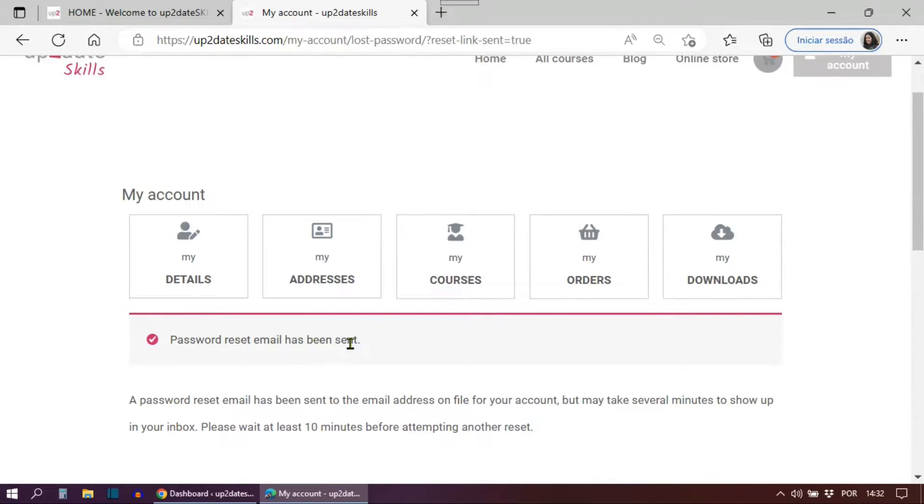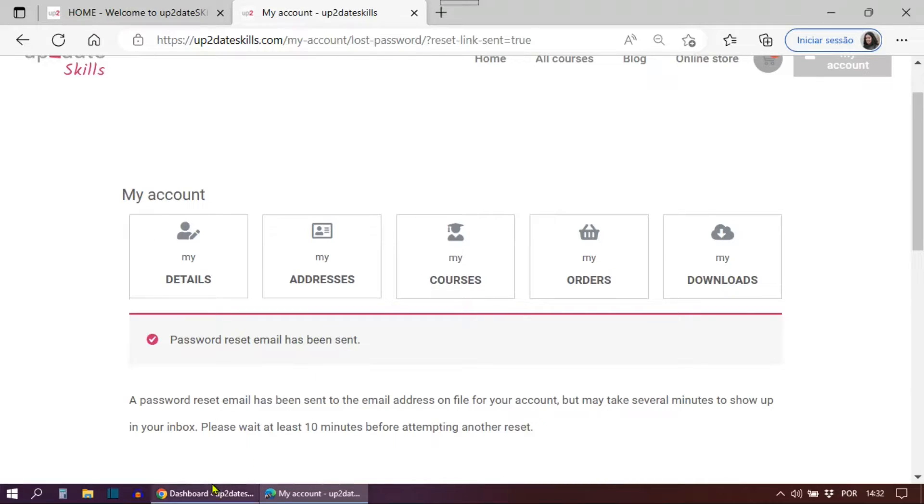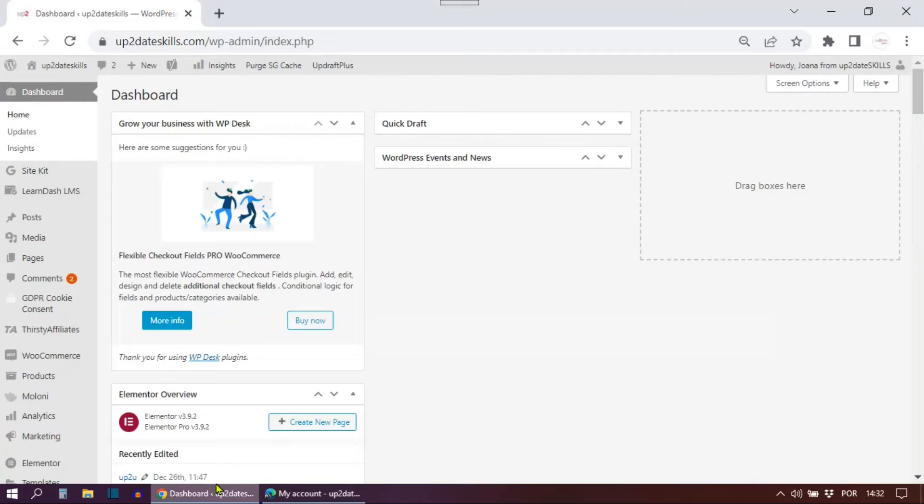The problem is as an admin, I would get an email letting me know someone was trying to reset their password, but the users never got the email with the reset link. Now let's go to a WordPress admin dashboard to show you what I have done to fix this.